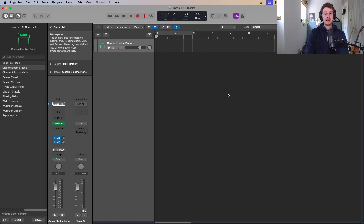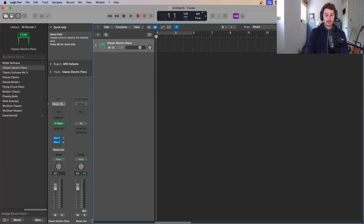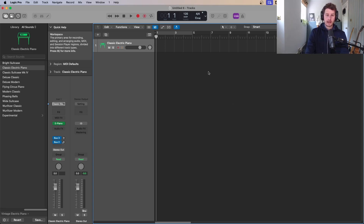I'm going to show you the main areas in Logic. The first one to be aware of has a blue outline around it — that is the arrangement window, or the main window, and this is basically where all the magic is going to happen.